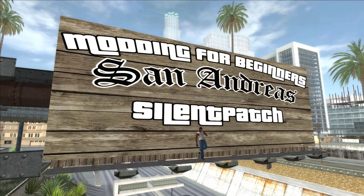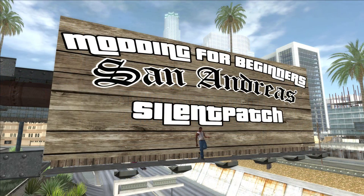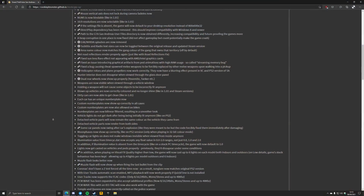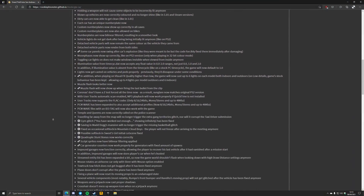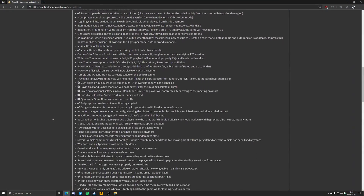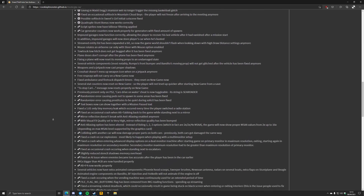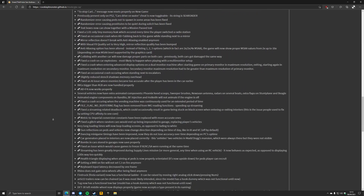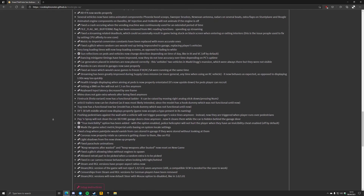We're going to start off with Silent Patch, which is a game engine patch made by Silent. The patch includes a huge number of fixes which you can read about at Silent's blog, which I'll link below, but for this video I'll just be showing you how to install Silent Patch to get the game running correctly.